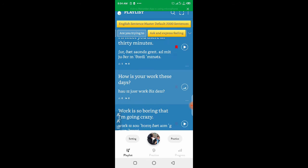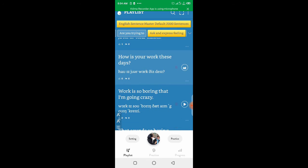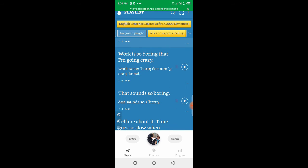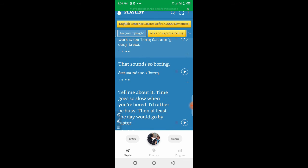How is your work these days? Work is so boring that I'm going crazy. That sounds so boring.